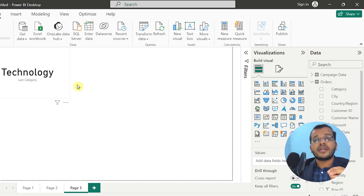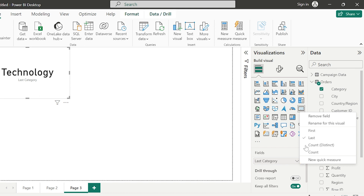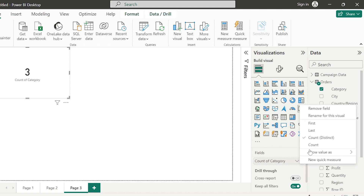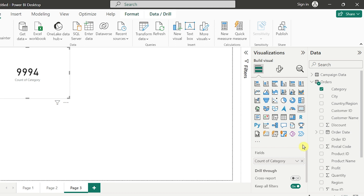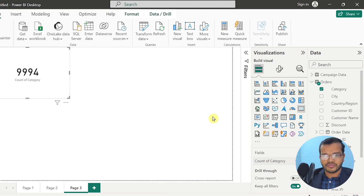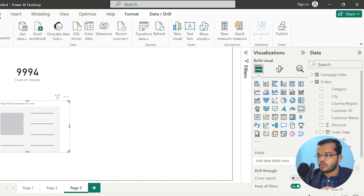If I want to see how many unique categories I have without repetition, I should go with count distinct — I have only three categories. But if I look into count, those three categories are repeated 9,994 times. So when showing information in a report, we should show the correct information. Let me take another card chart.